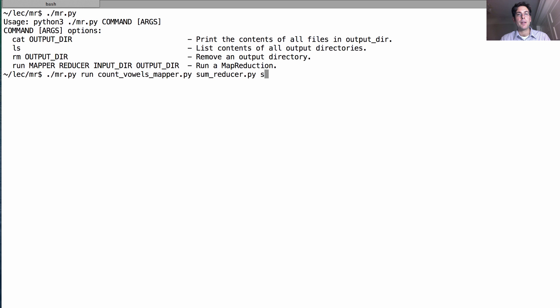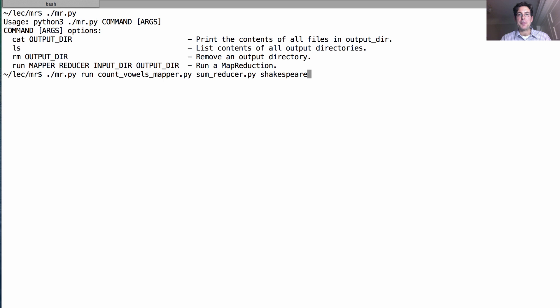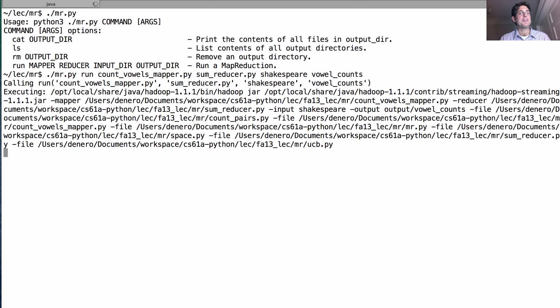The input has to be stored already on Hadoop's file system. I've done this for you, I've stored the entire collective works of Shakespeare on the input directory called Shakespeare. And finally, we choose an output directory, how about the vowel counts, and we send it to work.